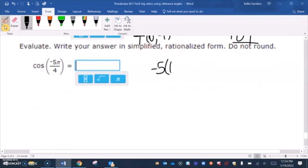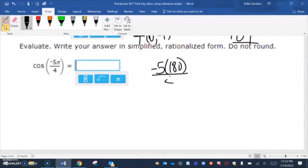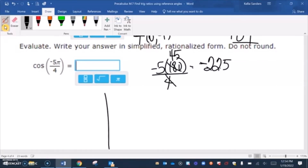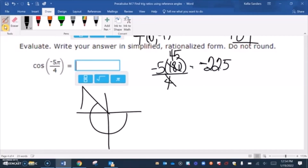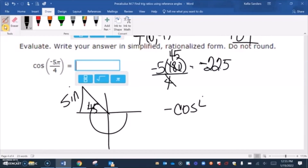For negative 5π over 4: 180 over 4 is 45, so that's negative 225 degrees, which lands in the second quadrant making a 45 degree reference angle. Sine is the only positive thing in the second quadrant, so our answer is negative cosine of 45. Cosine of 45 is square root of 2 over 2, so the answer is negative square root of 2 over 2.